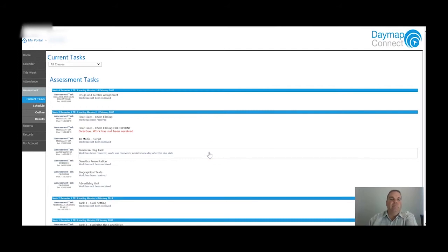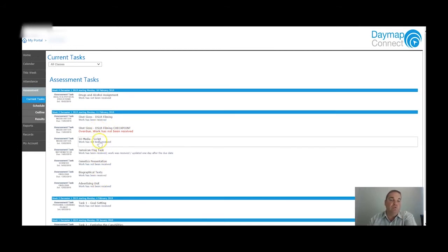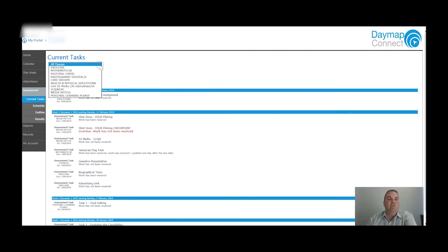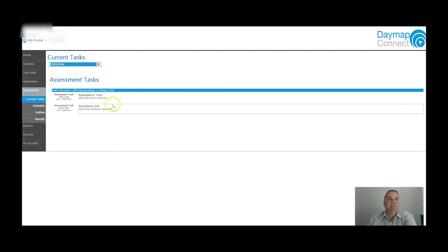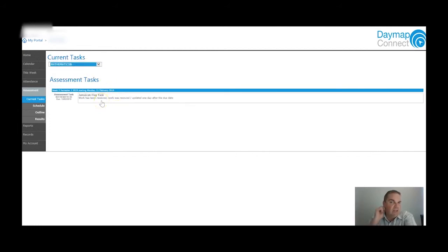Under Assessment, you can see the different tasks with the week they were set and whether they've been received yet. You can see which ones have not been received but are not due yet, which is fine. You can filter by subject - for example, just selecting English shows two current tasks, or filtering by Mathematics shows what tasks are there. This is a really good way for you to have a look and see what your son or daughter needs to do, and use it as a starting point for a conversation with the teacher.